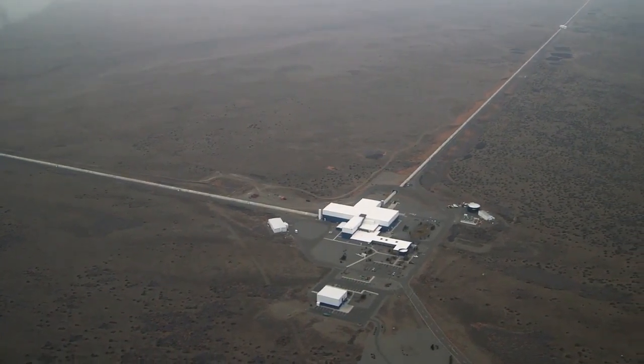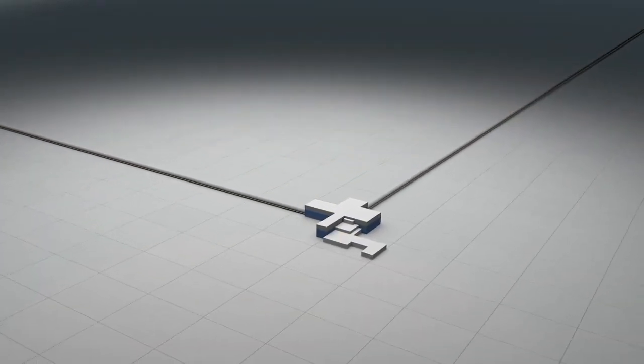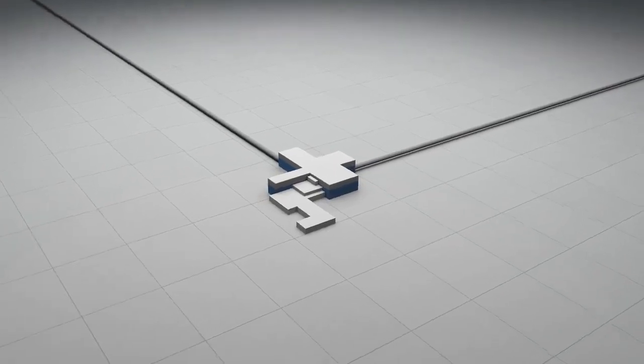This is LIGO Hanford, located in Washington State. A second identical observatory resides in Louisiana.